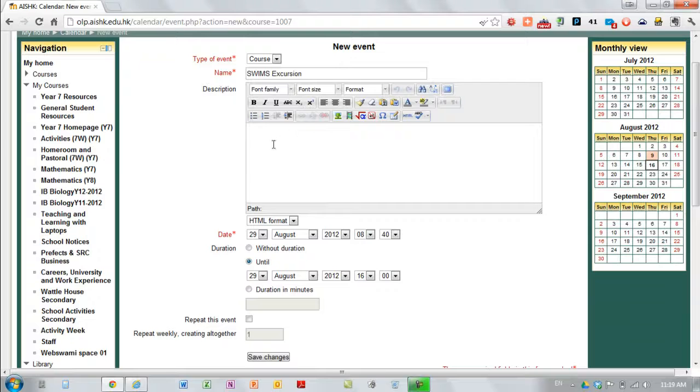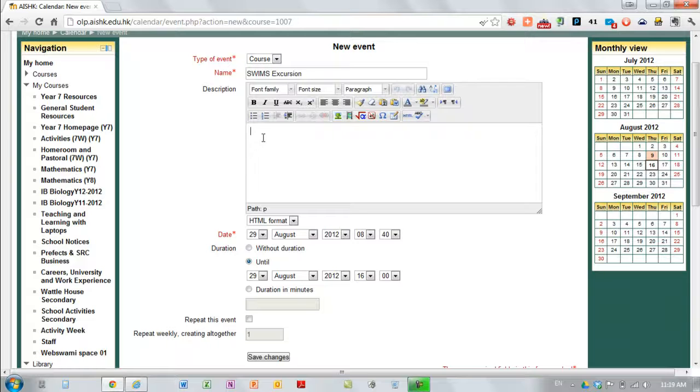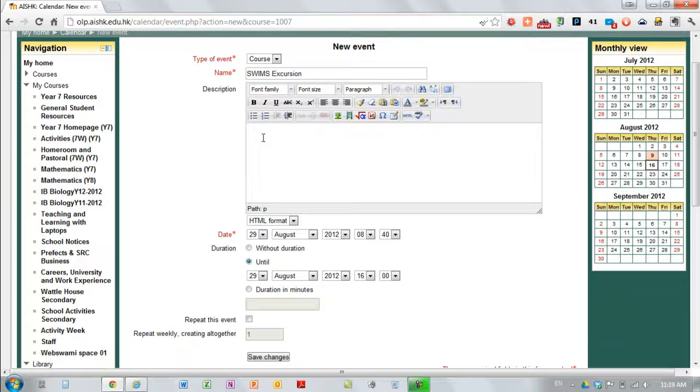The other thing you should put in is some sort of description of the event. So if you're doing a test notification you could probably cut and paste from a Word document or from key ideas or from part of the text or whatever you normally do in your department.